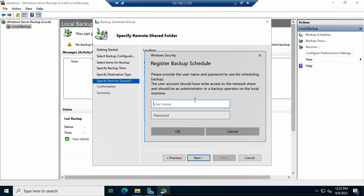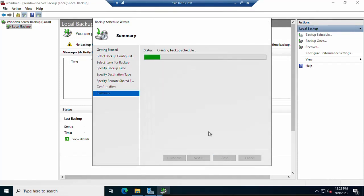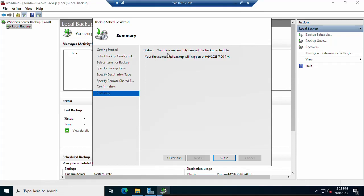Once you click Next, a credentials pop-up will appear. Enter the administrator username and password — it is better to use the administrator account, but you can use any account that has administrator privileges. Click OK. You will then see a confirmation message showing the backup schedule, destination path, and timing. Click 'Finish.' The backup schedule is being created successfully.